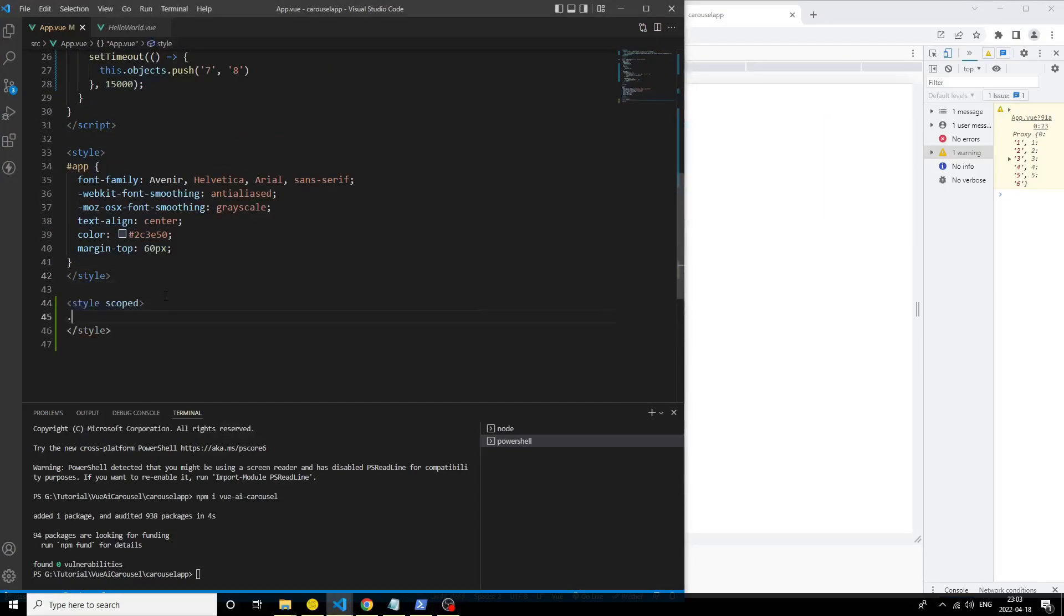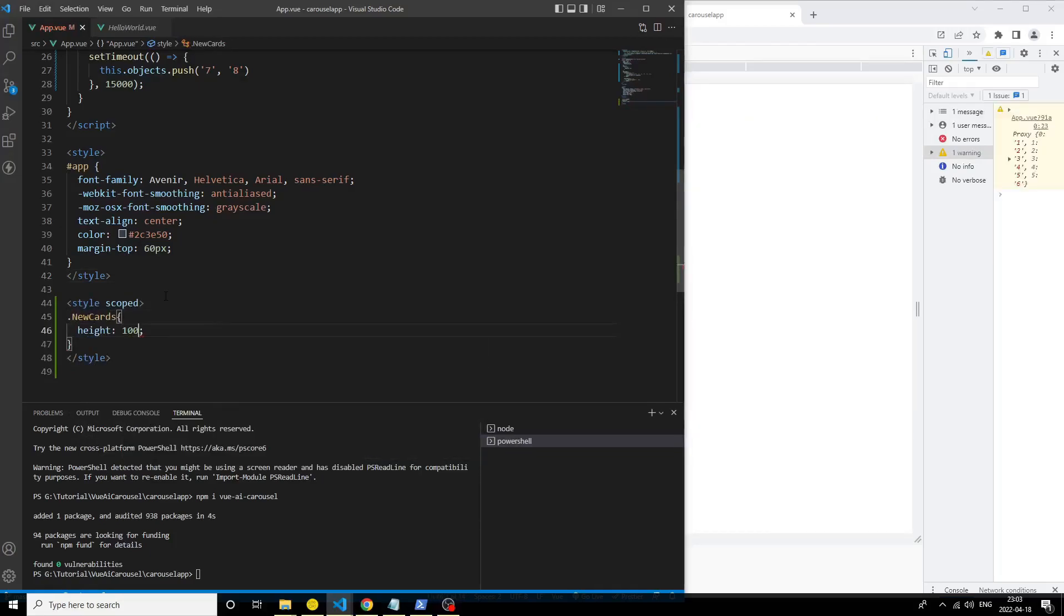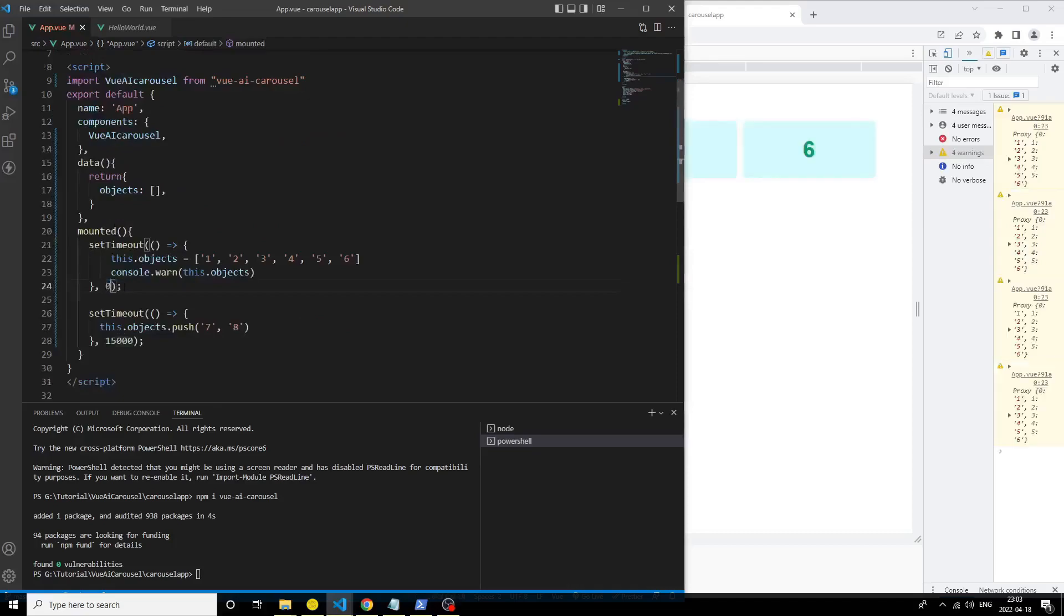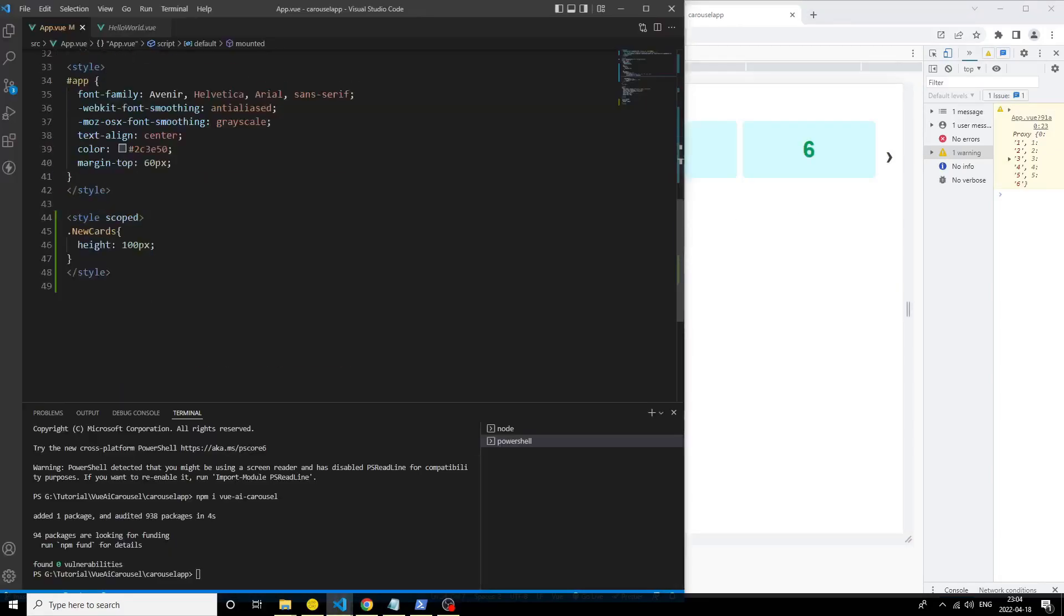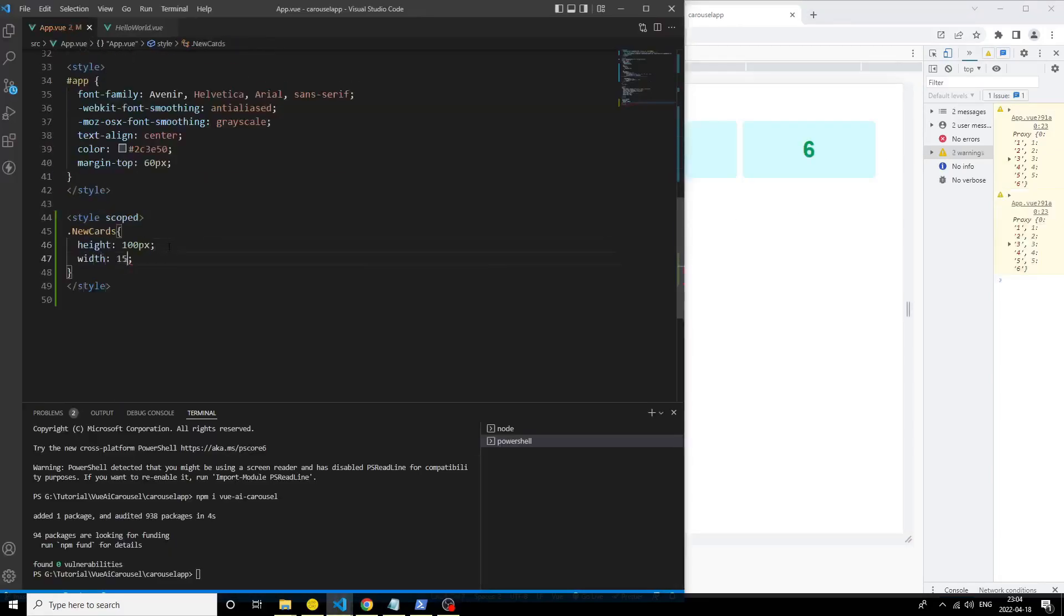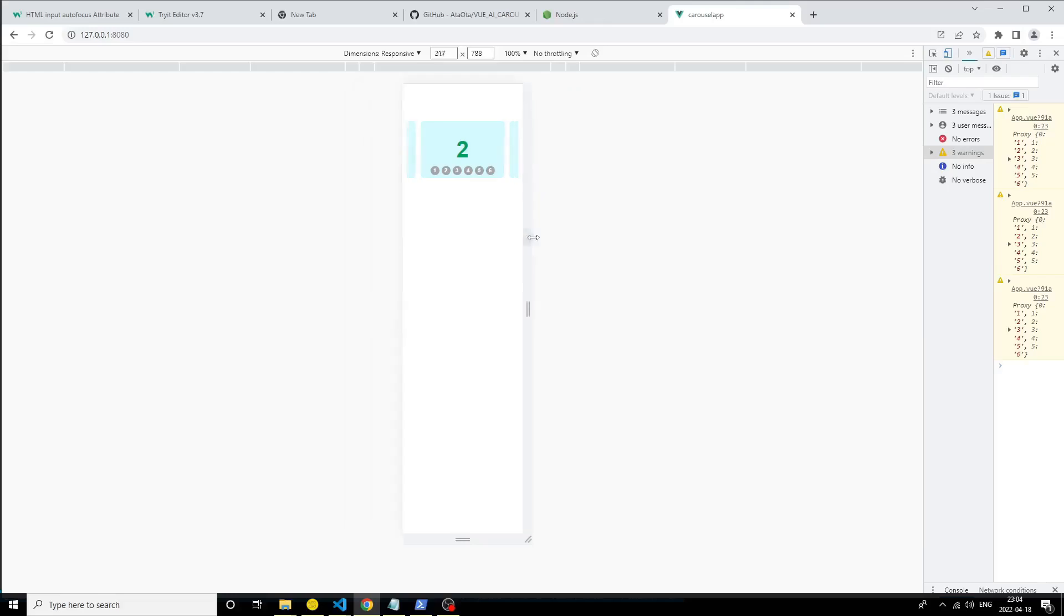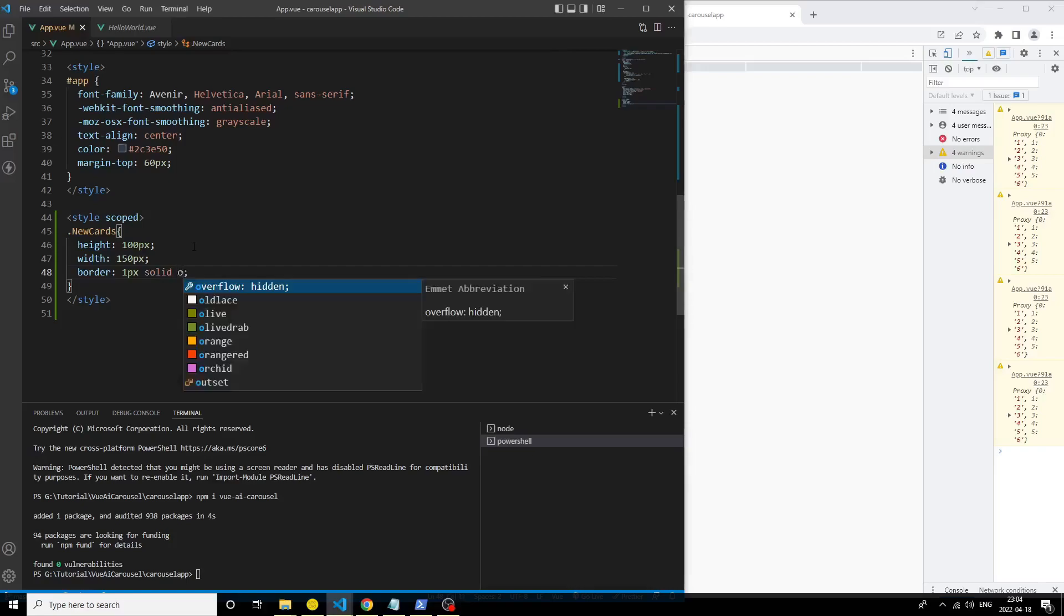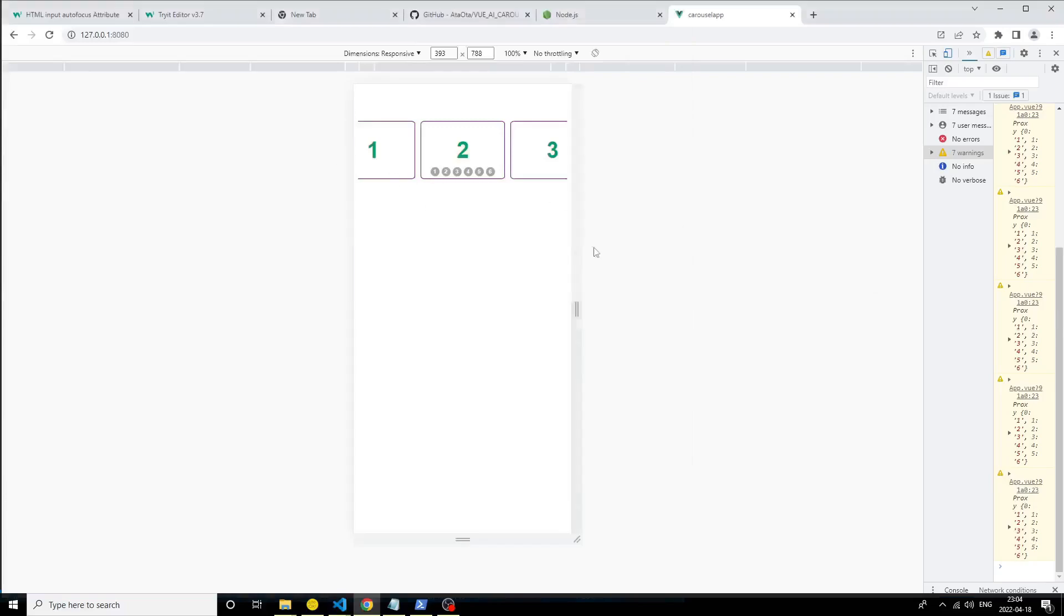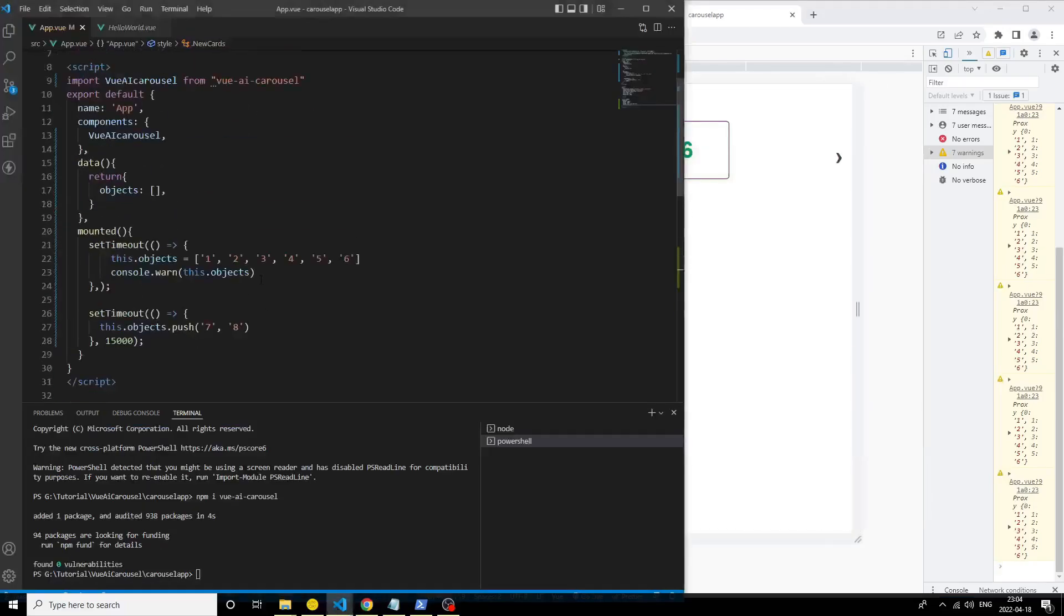Now style it. I just show in this video basic style, you can style it as you want. You can customize those cards as you want. Let's just add background white. You see.